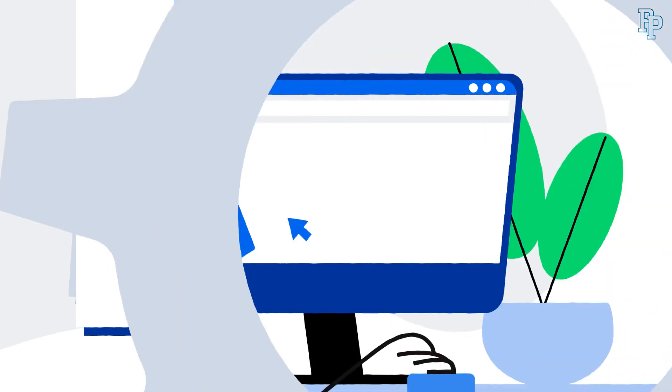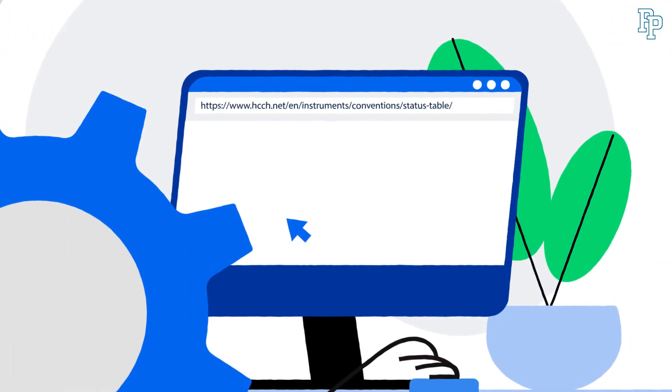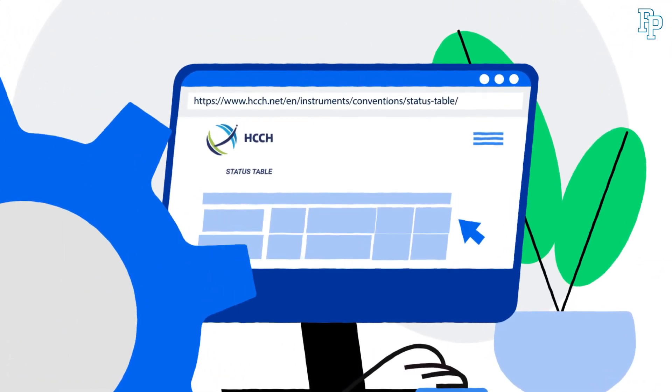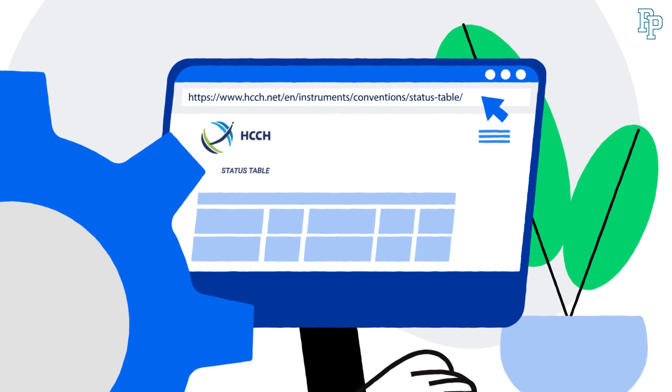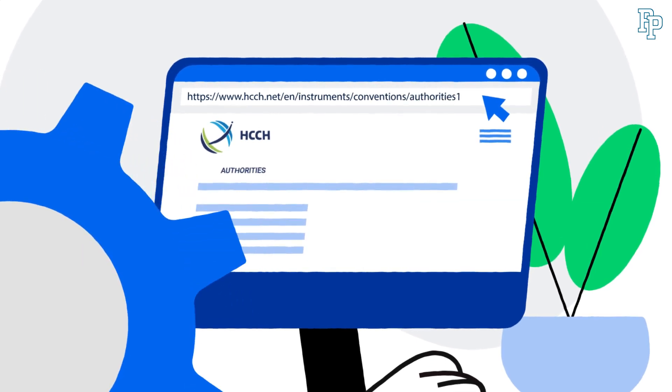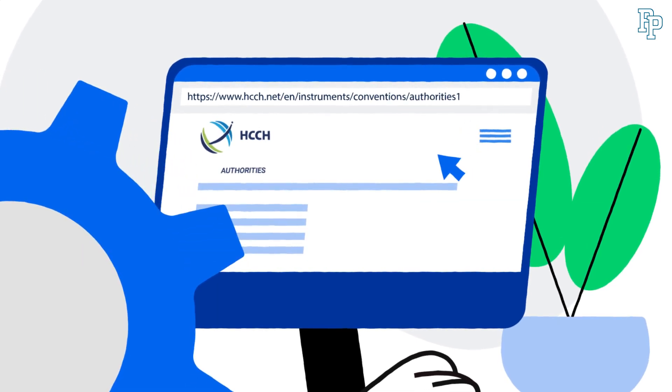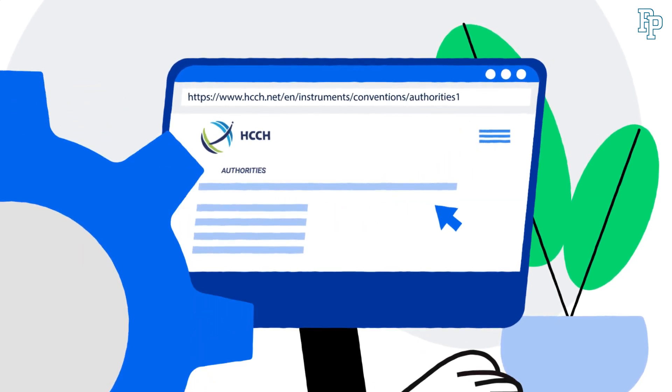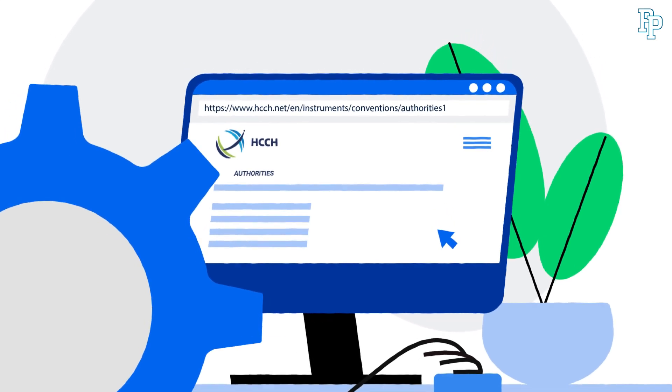Here is a list of countries that are members of the Hague Convention, and here you can find out where you can get an apostille.